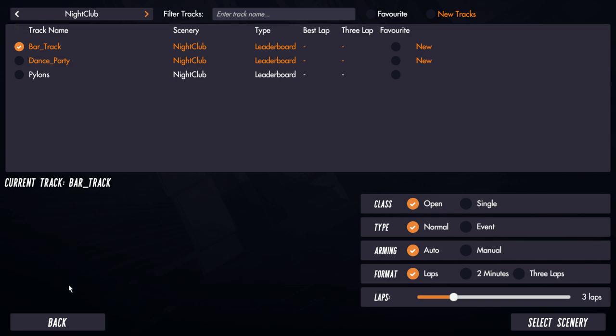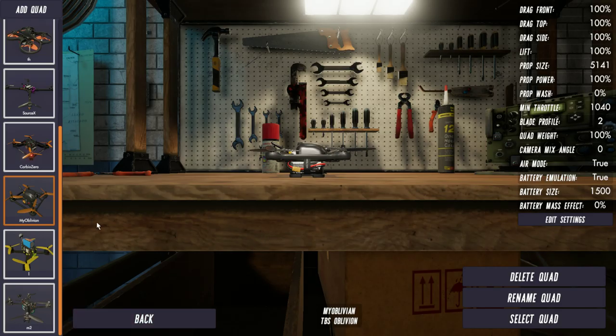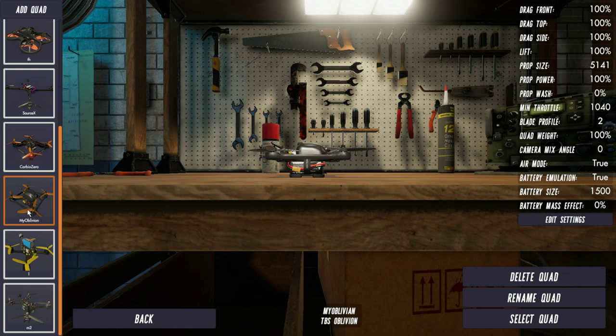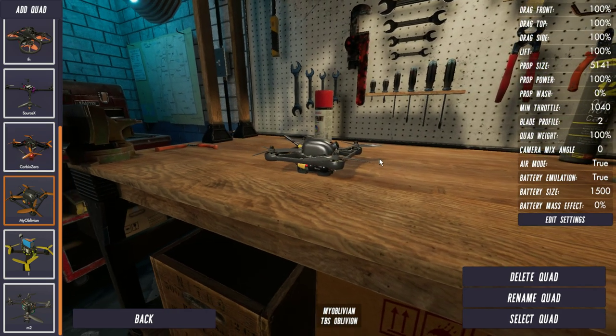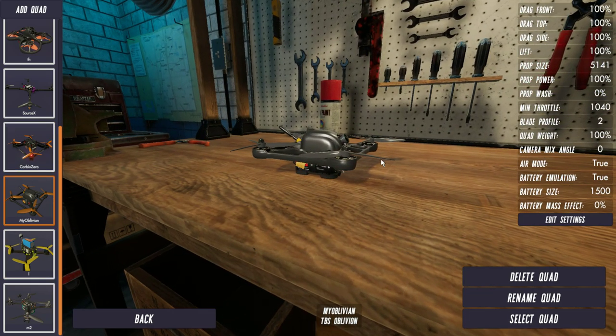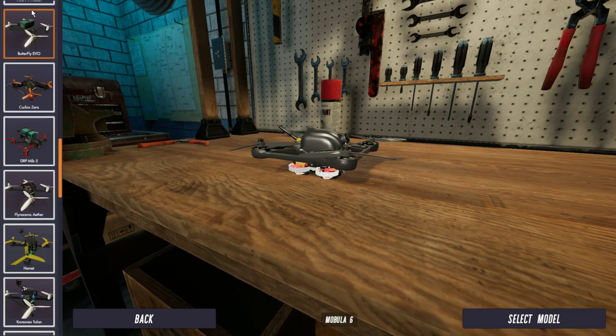The next thing is, well where are the quads? Because you won't see them in your list here because you haven't added them. This list of quads here when you come in here is like your personal hangar of quads. You haven't added the quads to your personal hangar, so you have to go up here to 'add quad'. When you go to add quads you then get a list of all the possible quads that you could add into your sim.